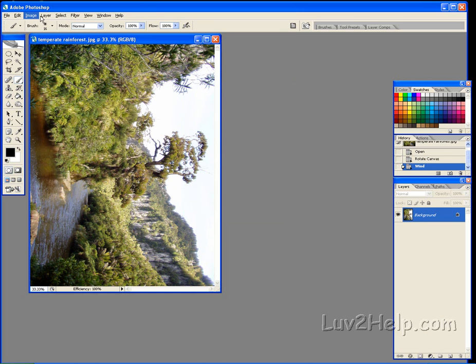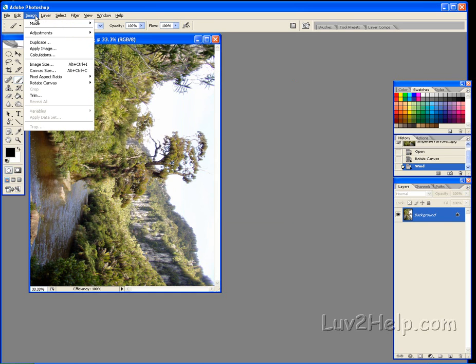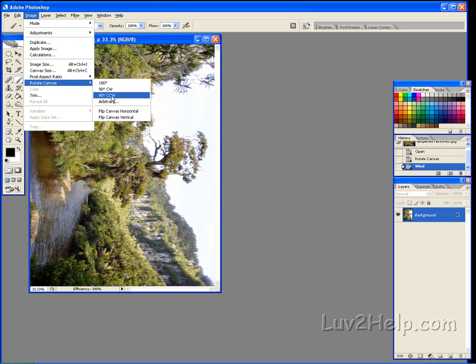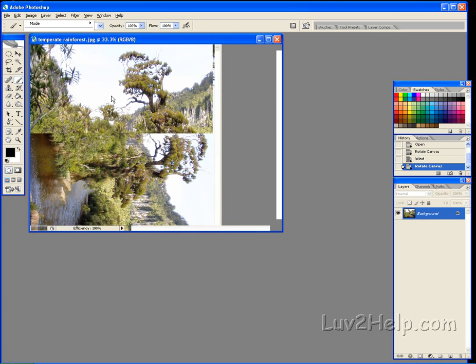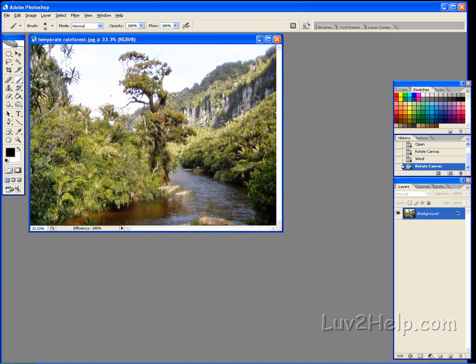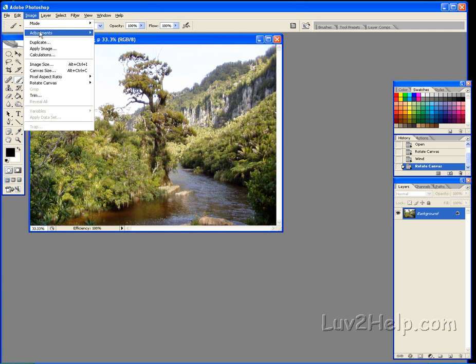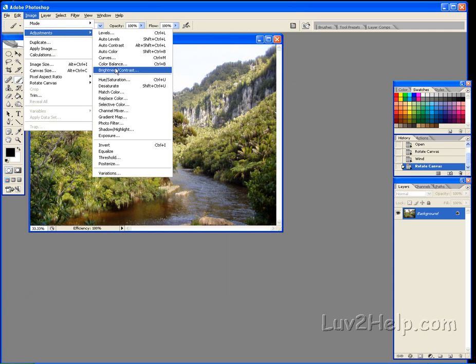Now up to Image, Rotate Canvas, 90 degrees clockwise. Now up to Image again, Adjustments, and Hue and Saturation. Now click on that.